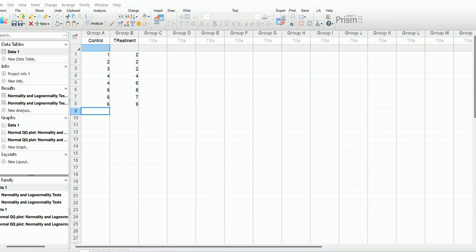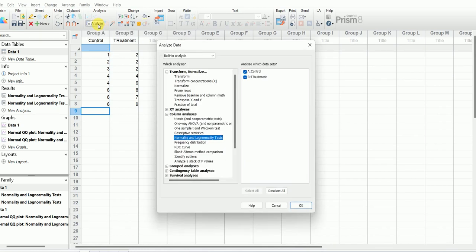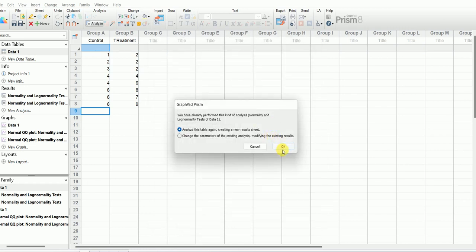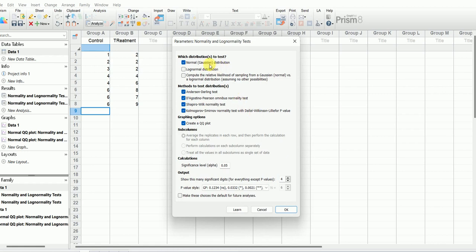To perform the test of normality using GraphPad Prism, I'm going to click on Analyze, then go to Column Analysis. In Column Analysis I have to select Normality and Lognormality Test, and I'm going to perform this normality test on both the control as well as the treatment data. After this I'm going to hit OK. I've already performed the analysis here, so I'm going to select the normal distribution option.